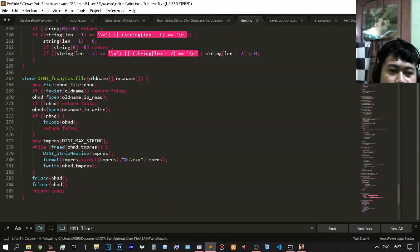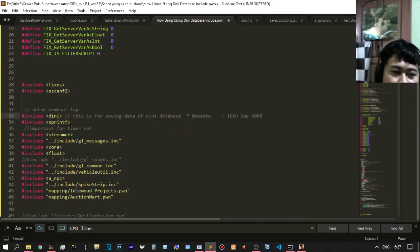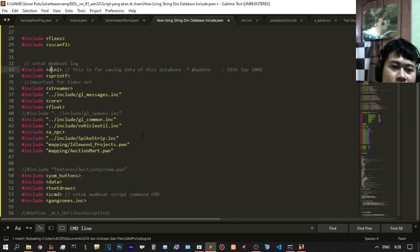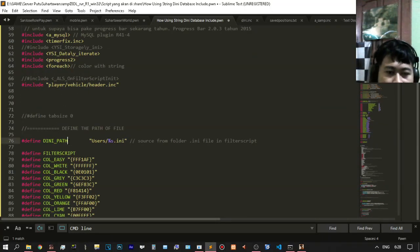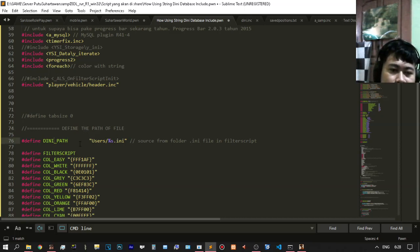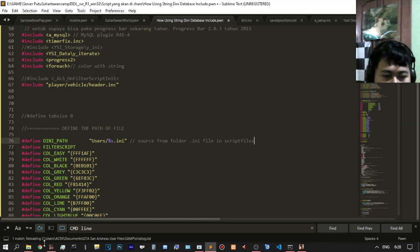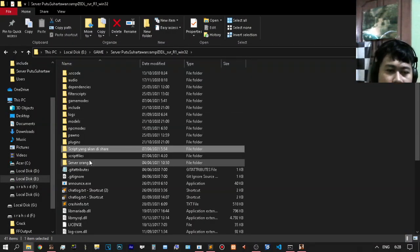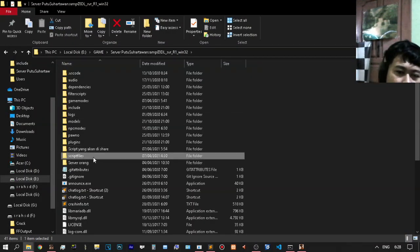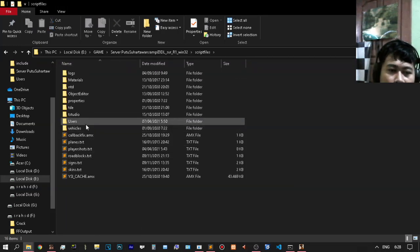There will be a lot of stock for returning a DINi database after you include it. This is for saving data to the database and updating. You need to change something — for example, define the path of your file in the DINi path. On your folder, if it is a script file, you can open the script folder.